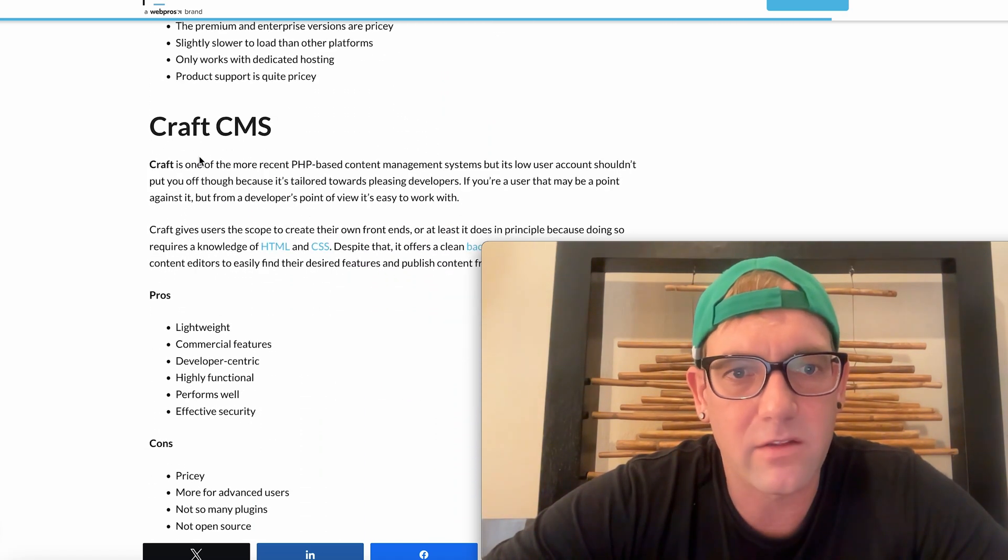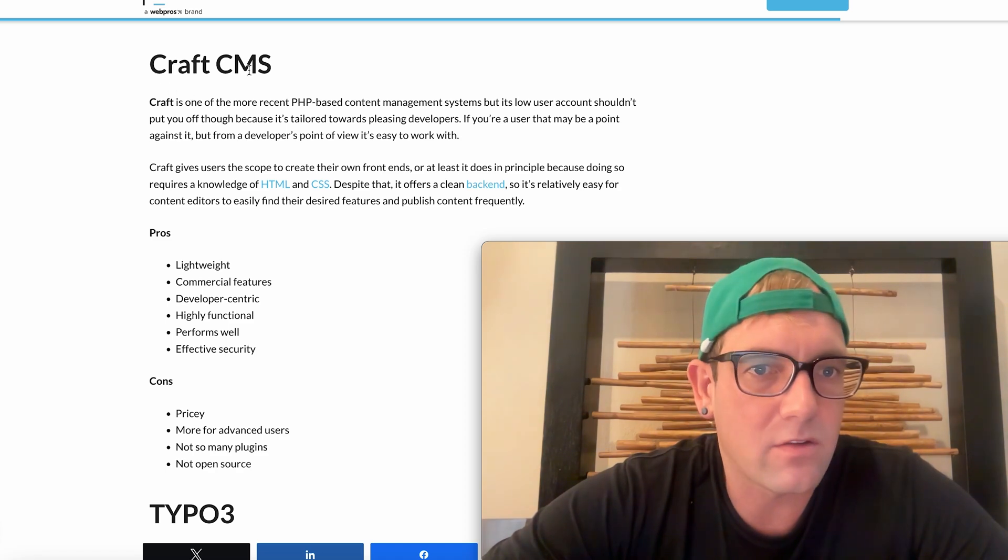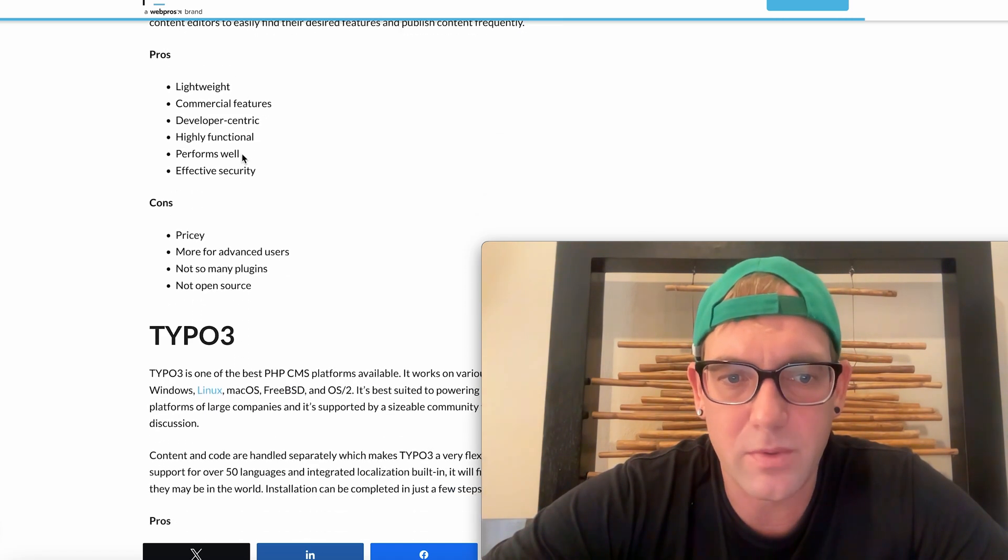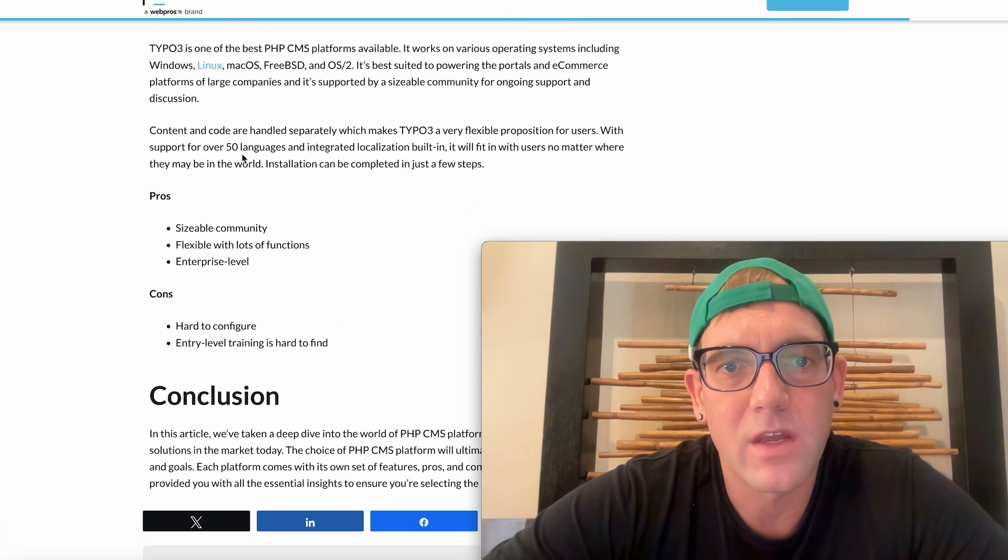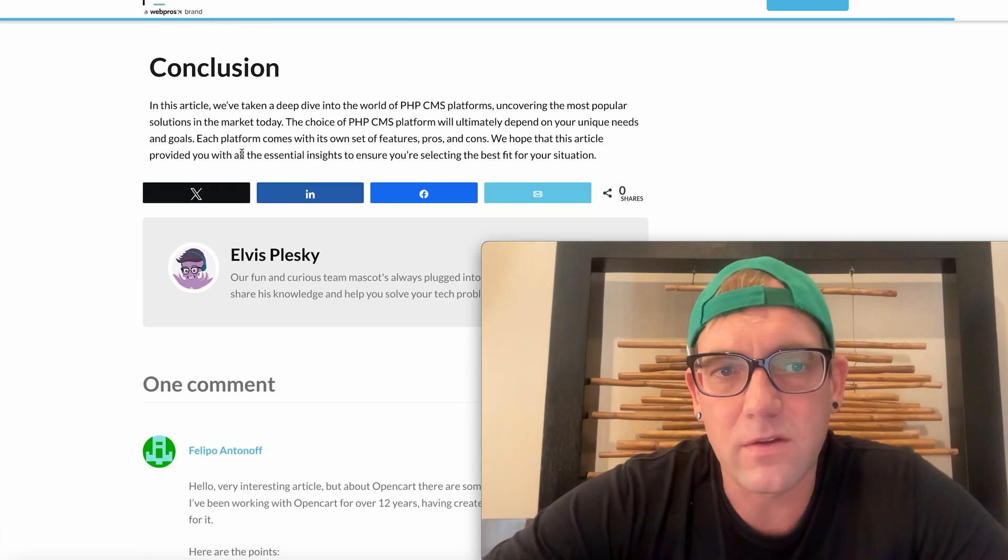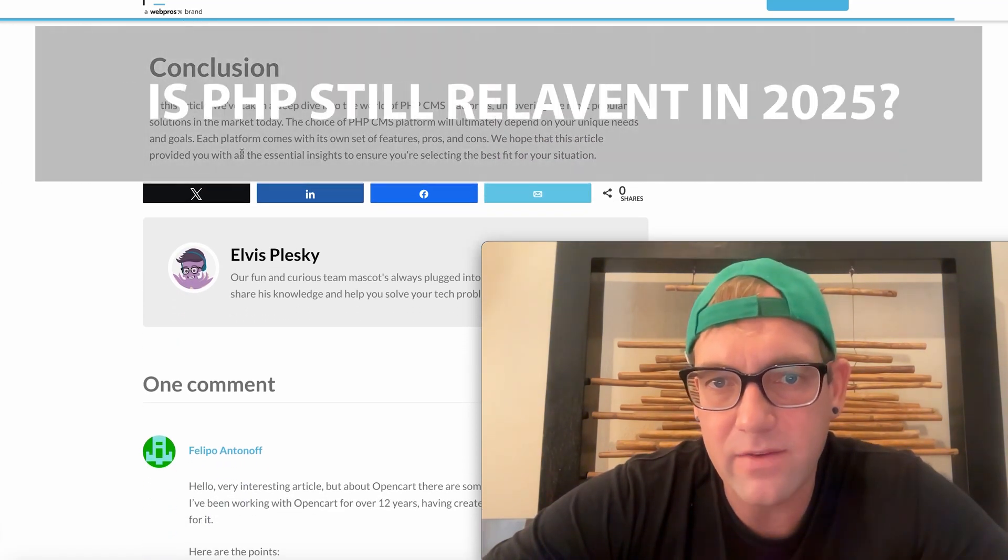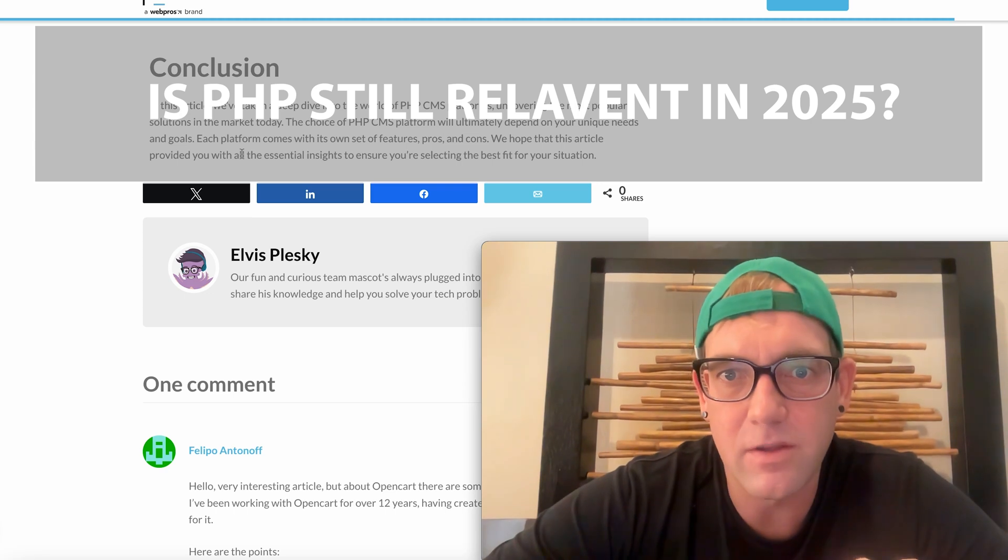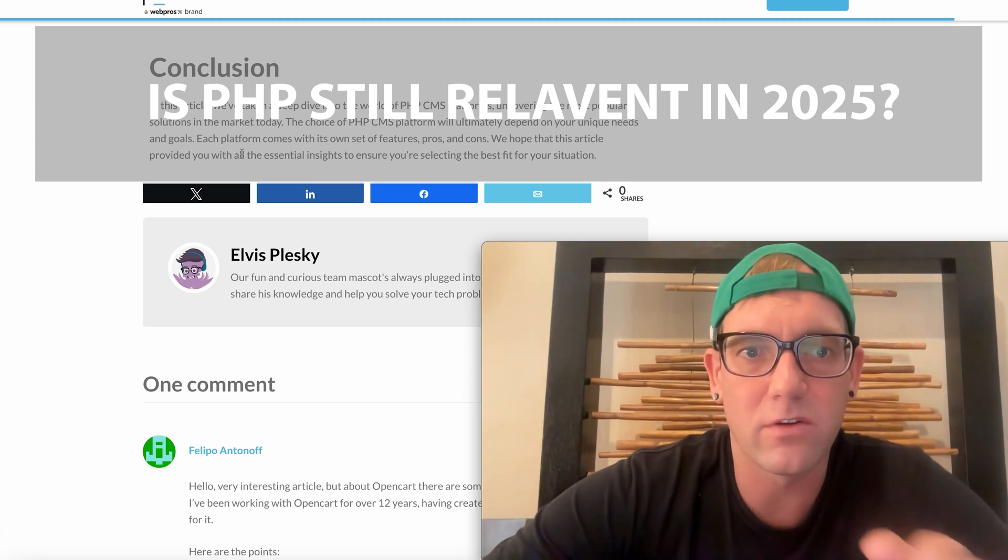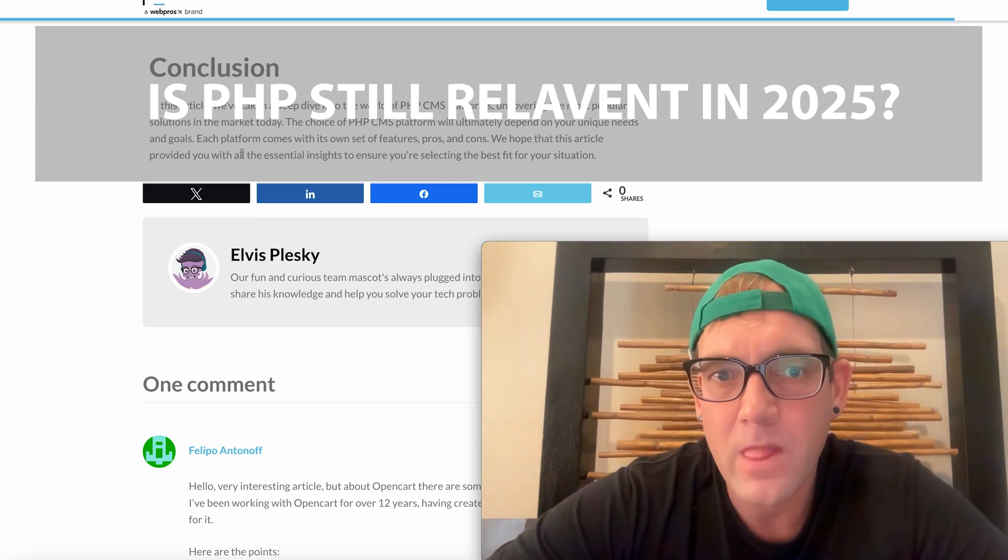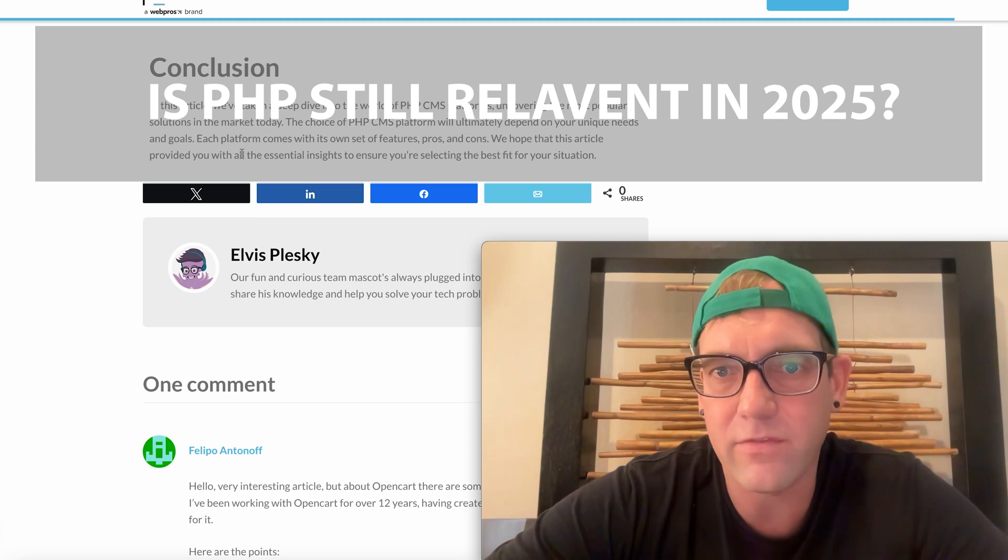Next is all just review quickly. It's Craft CMS. It's another PHP back end. And Type of Three, the PHP back end. So basically in the conclusion is that we've taken a dive into all of the PHP CMS frameworks and covering the most popular solutions in the market today.